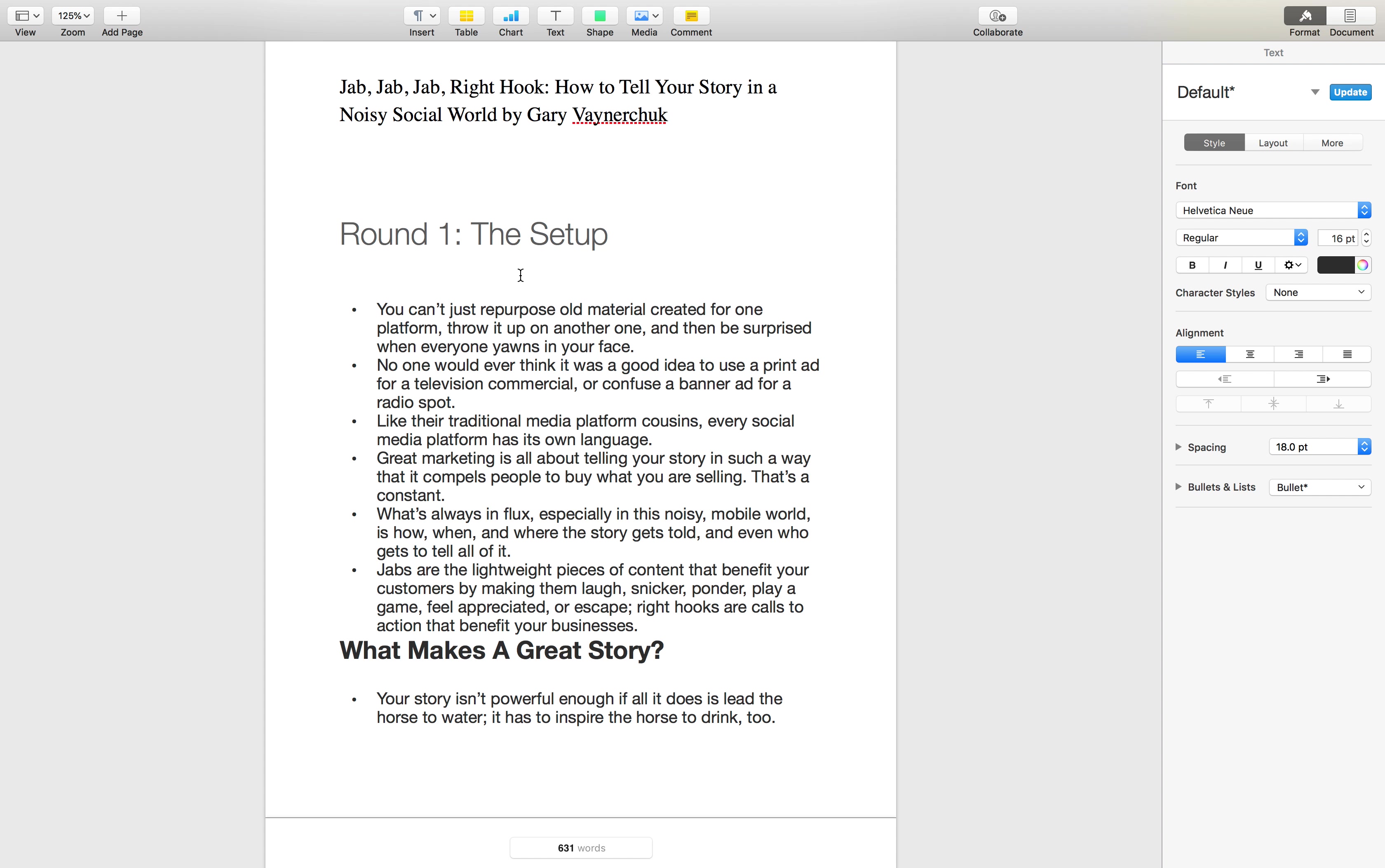It helps you to tell the story in a noisy mobile world, how the story of your brand gets told and empowers your consumer to be a part of that story as well.